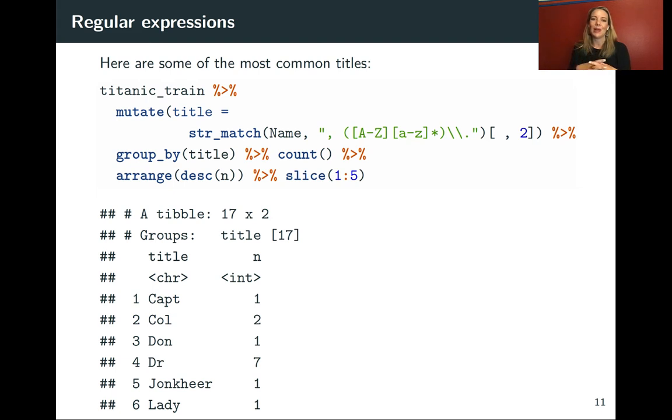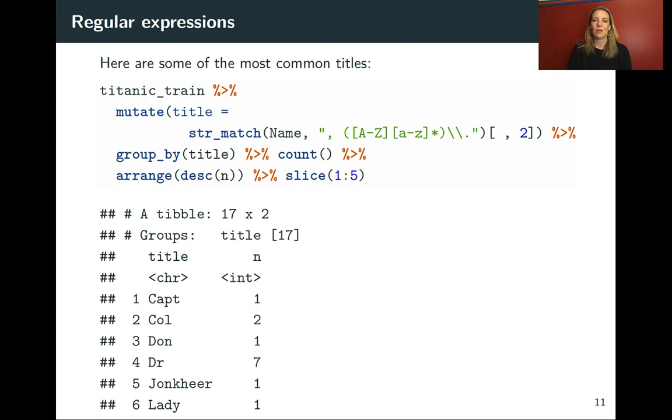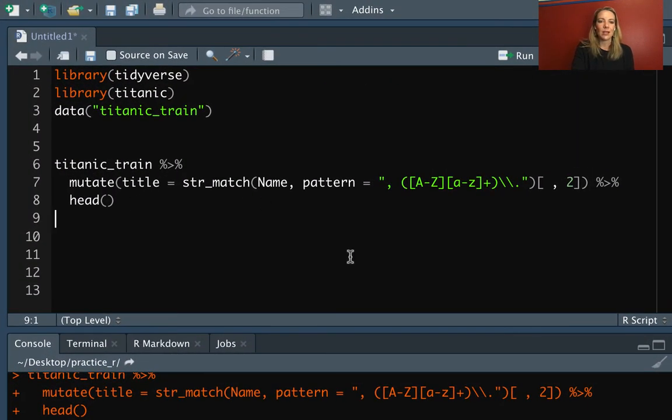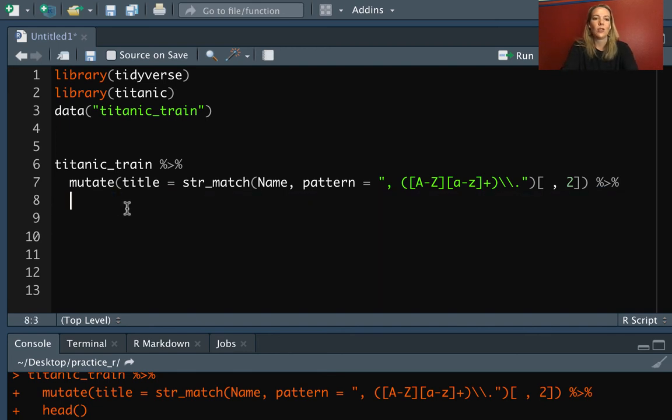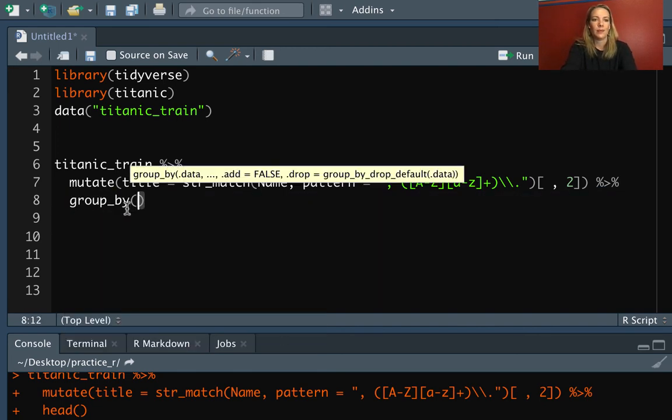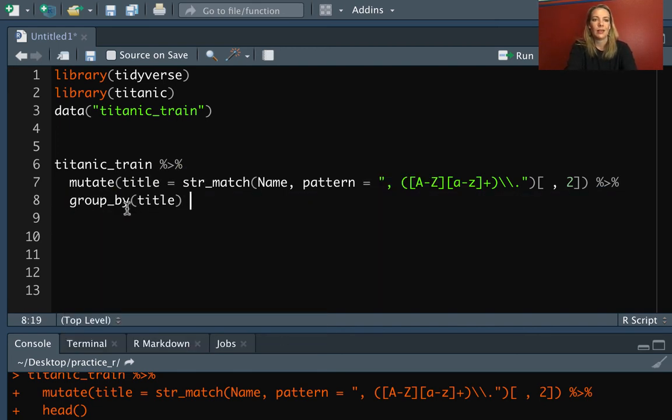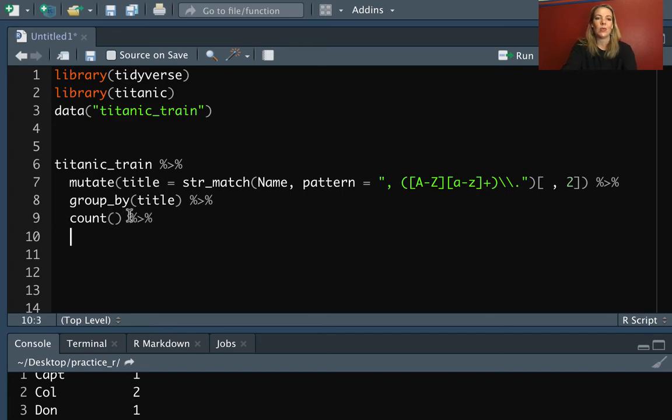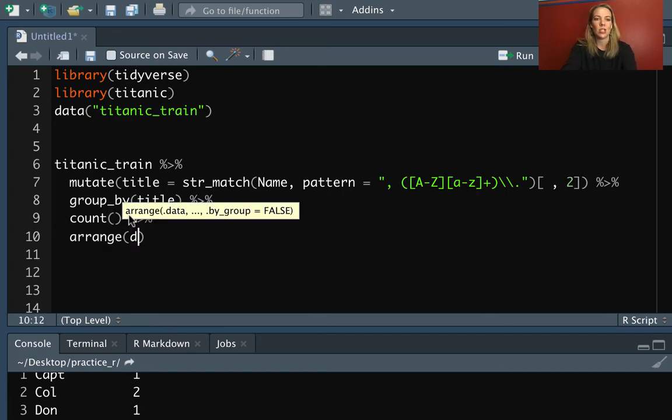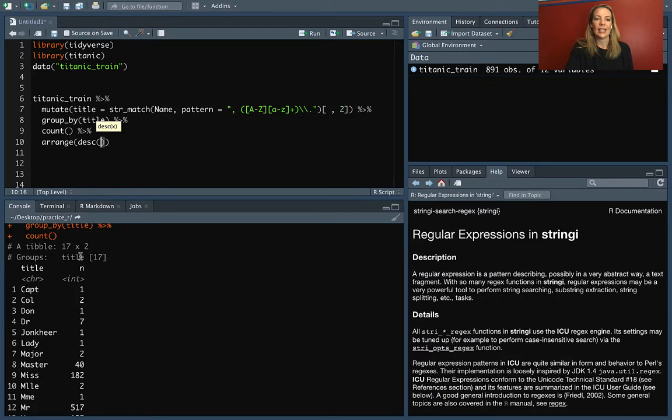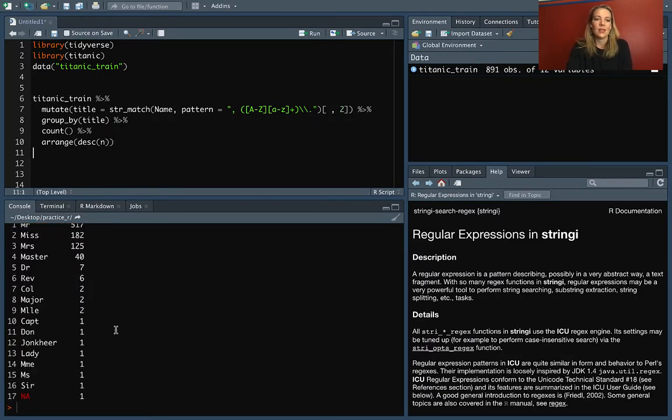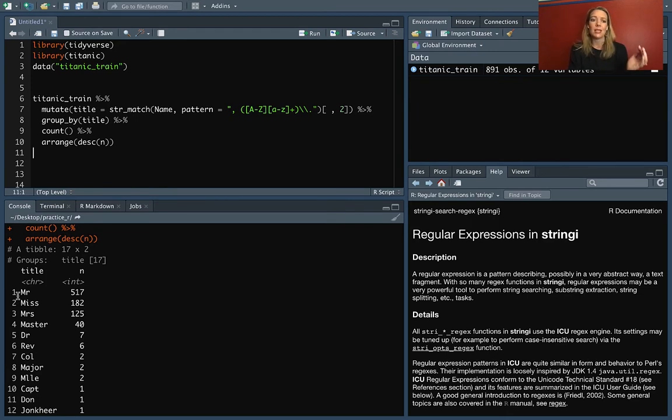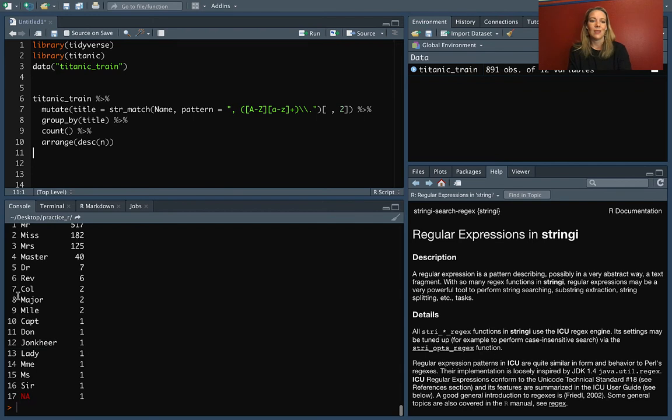So once we do that, we can build up our pipeline. We could do things like figure out which of these are the most common titles. So we could take what we have here where we've added on this title and now we can group by that. Then we can count. That's giving us a count of all the unique values. We might want to get that in order, so we could do arrange and then descending. It's this column, the count column. Now we've got that and we can see that the most common title by a lot was Mr. and then Miss and Mrs., Master, and then we get down to some of these more unusual ones. It looks like there was one case where there wasn't a match on that title.